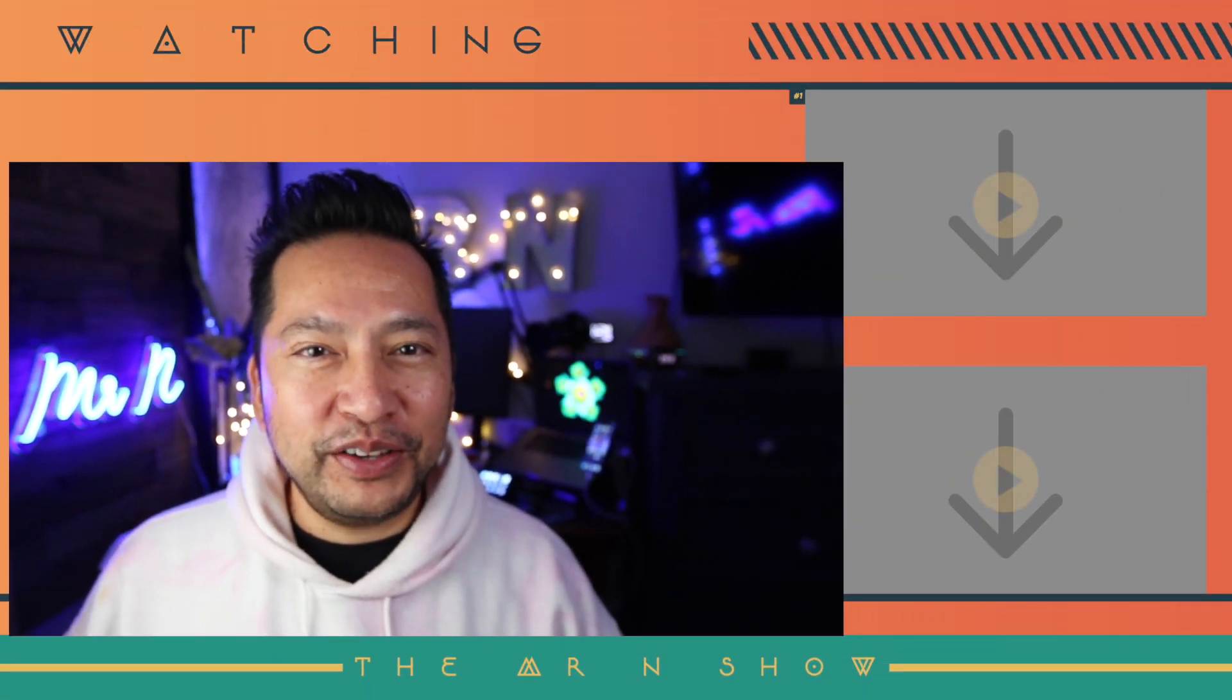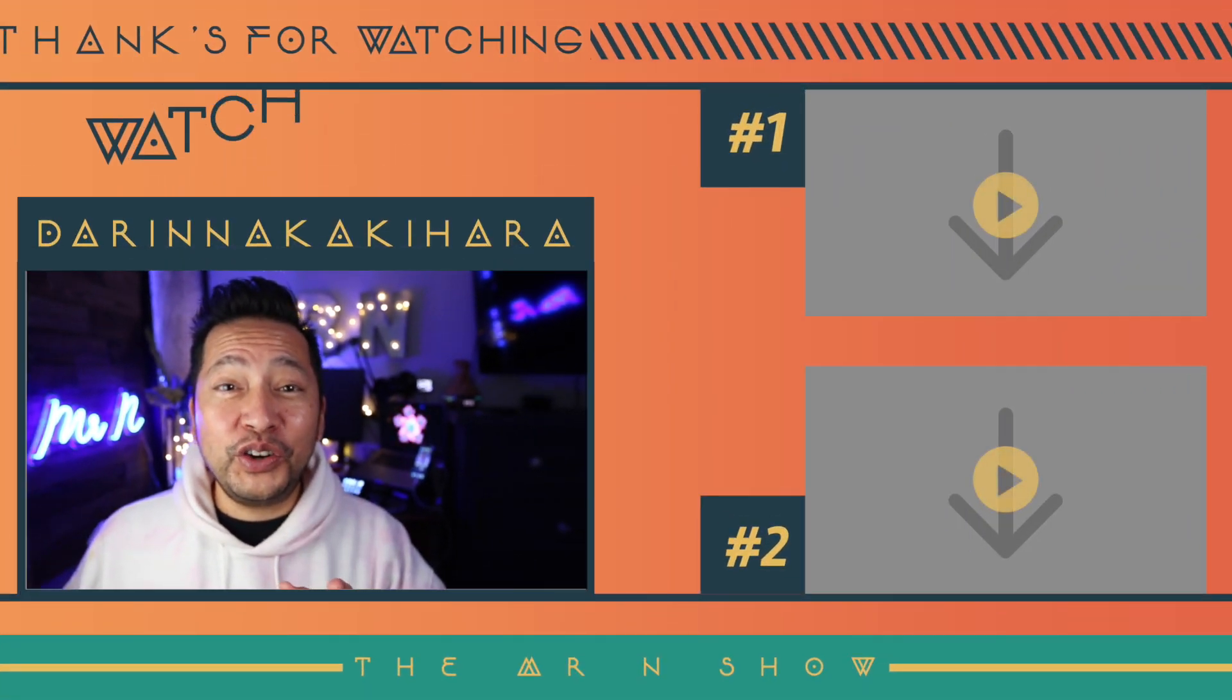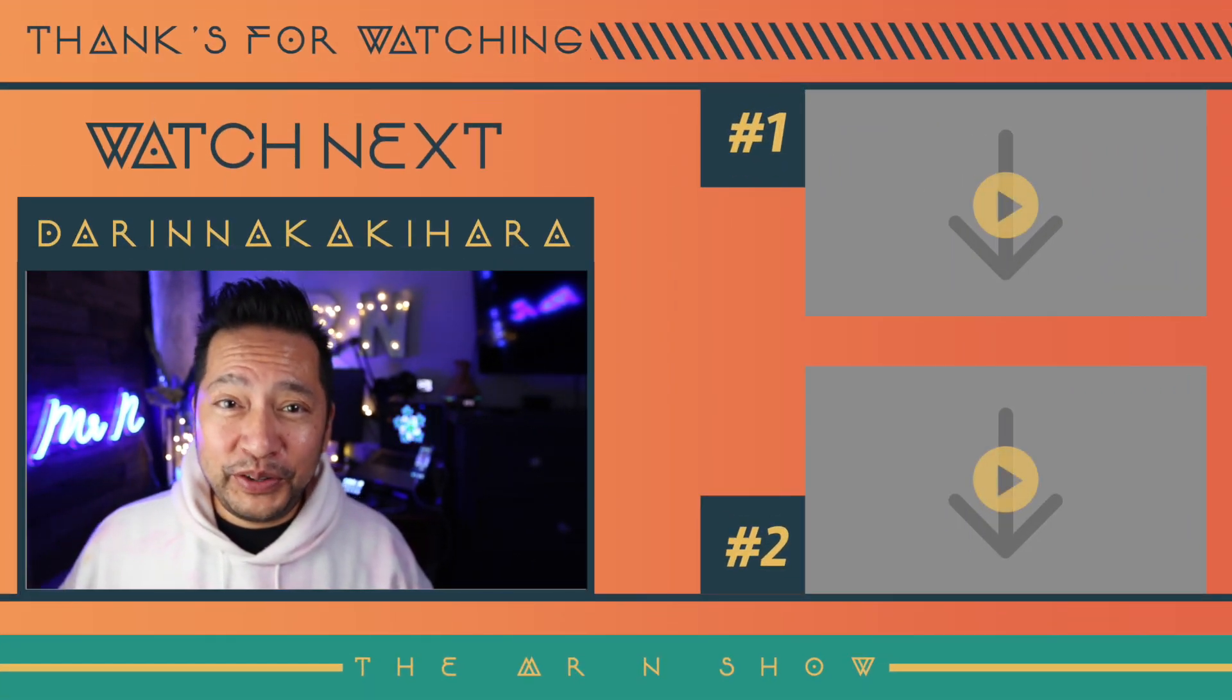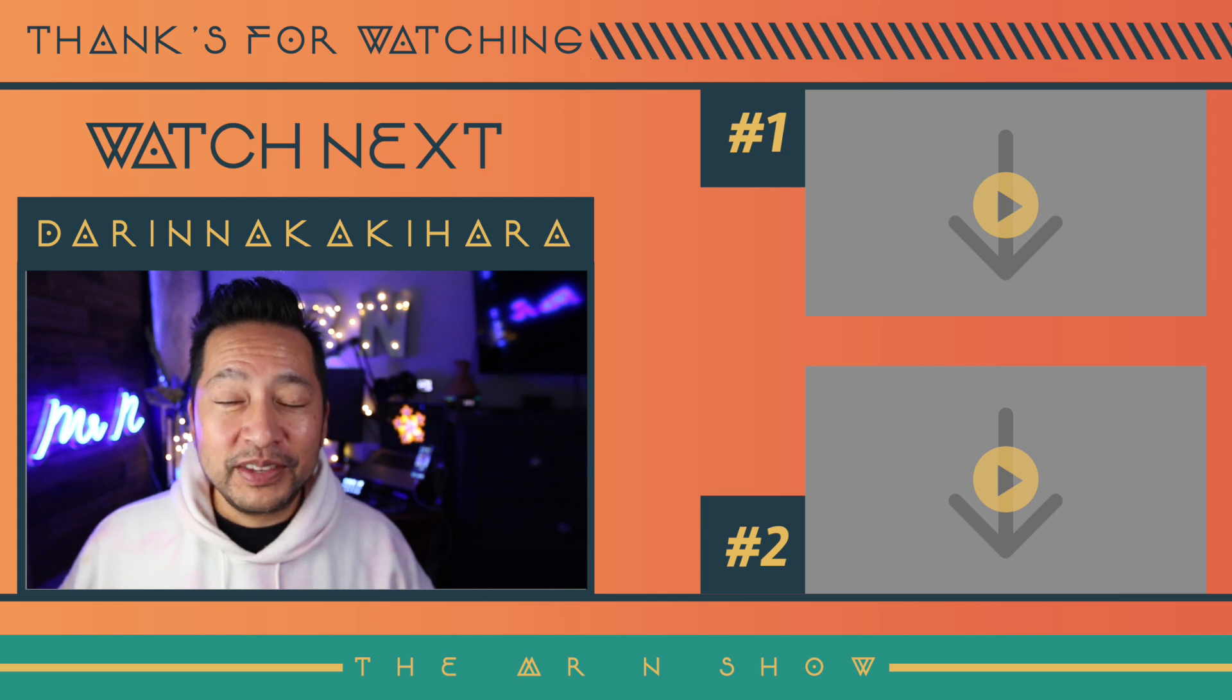So if that looks good to you and you're interested in getting this attendance tracker, I put a link in the description below. Please don't forget to like this video and subscribe to my channel. And don't forget to hit that notification bell so that you can get notified every time I upload a new video.